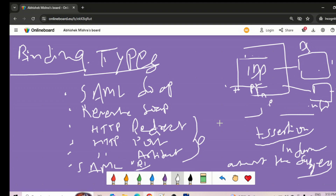So we can quickly discuss in the next session what is HTTP redirect binding and HTTP post binding, and in the third session we can discuss artifact binding. Then we can close this binding section and jump to the next topic — service provider versus identity provider initiated SSO, what is the difference there. Thank you for the session, let's quickly jump to the next one.